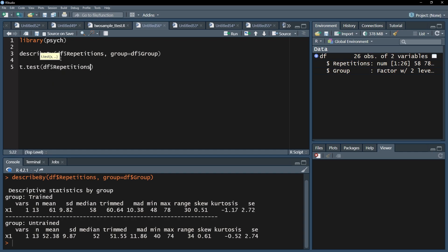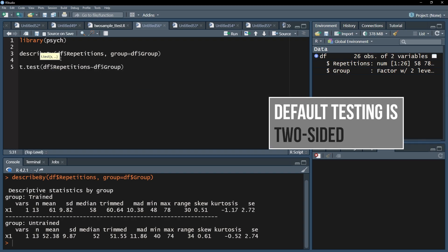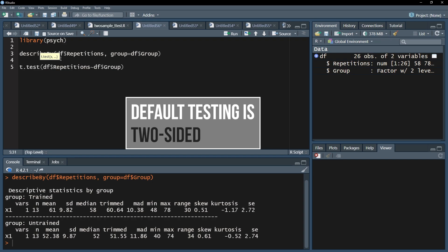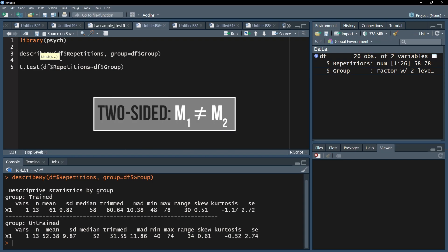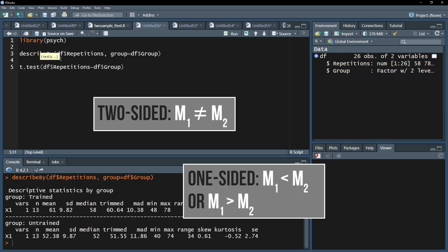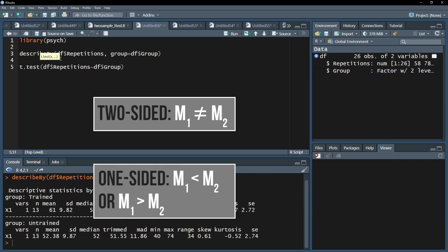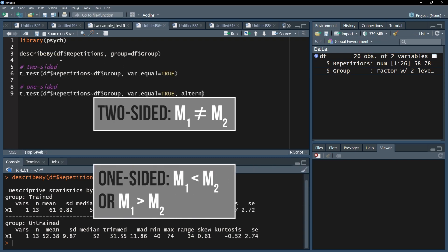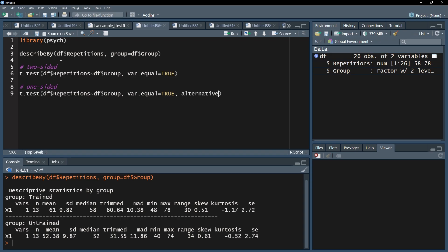After that I use the tilde, the small wave symbol, and then put the group variable behind it. Note that the default testing will be two-sided, meaning you test only for a difference. In case you proposed in advance that your first group has a greater mean than the second one, you can add the argument alternative equals greater.